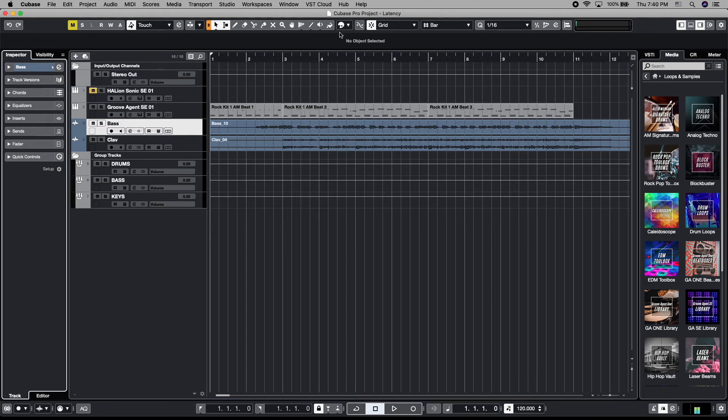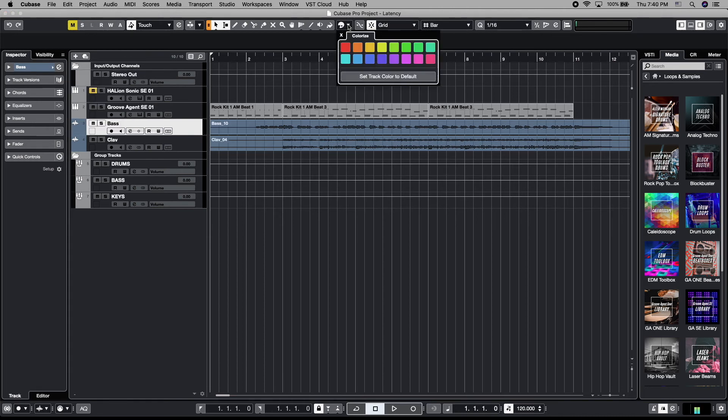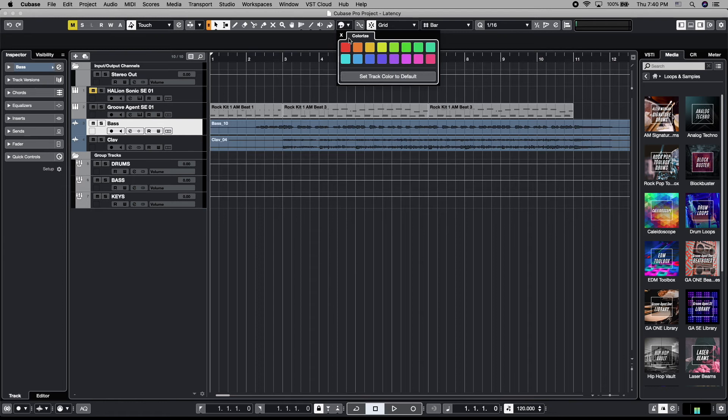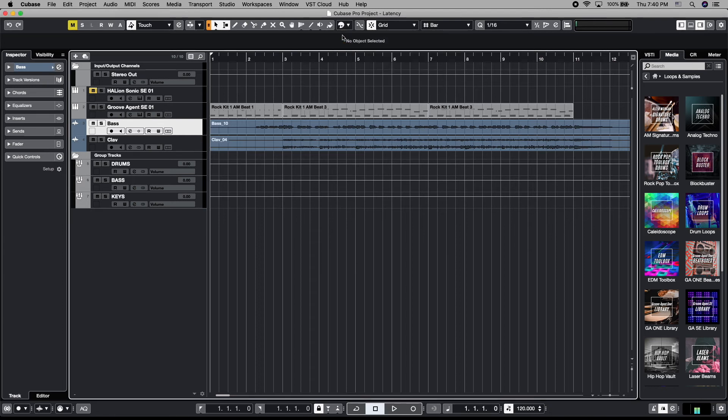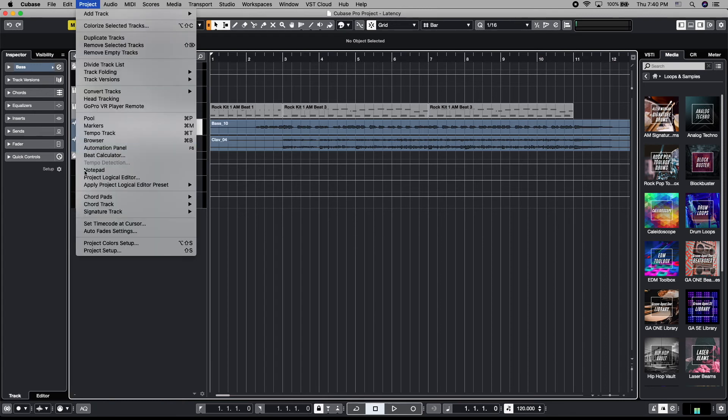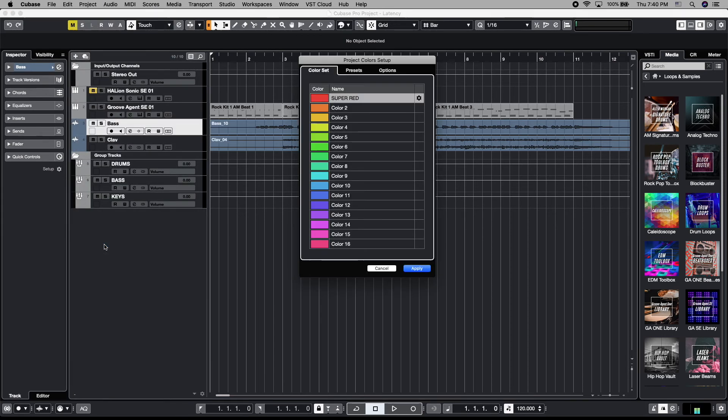We can change the definition and the amount of these available colors. For example, if these are way too bright or they're way too dark, or you want a different palette of colors to choose from for your default color set, that can be done by going up to project, coming down to project colors setup, and you're presented with all of these colors.